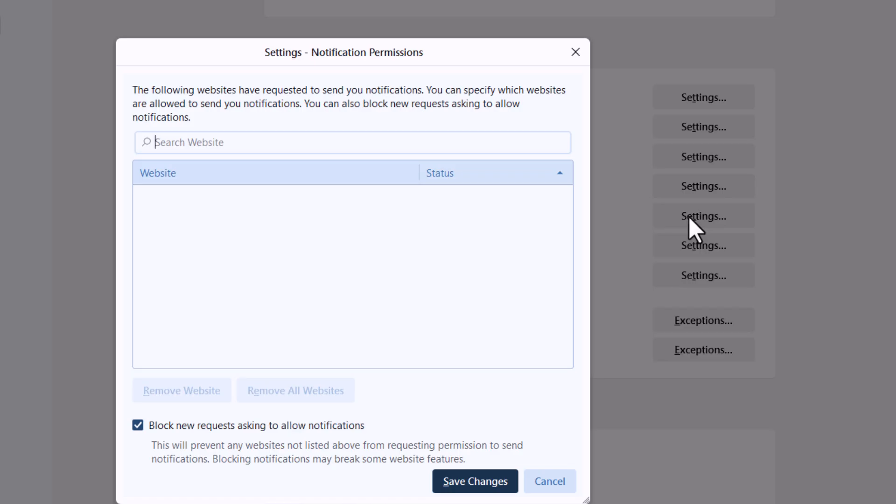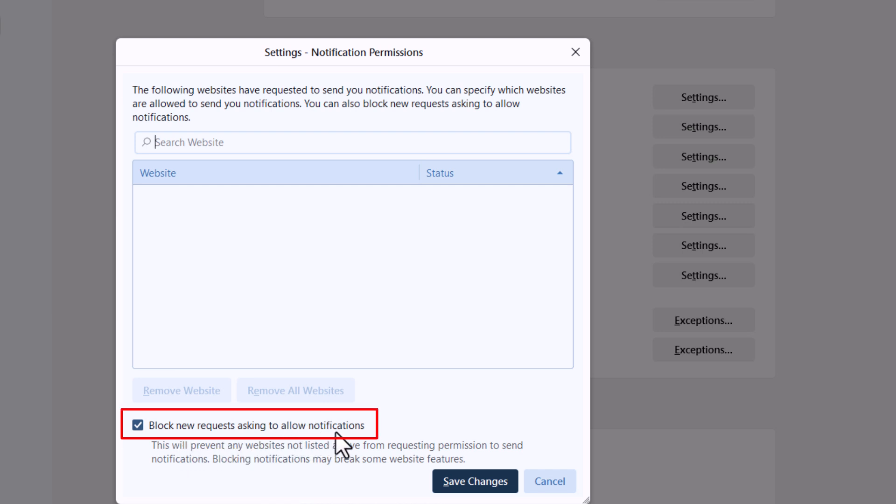In the dialog box that opens up, toward the bottom it says block new requests asking to allow notifications. If this box is checked, notifications are disabled. If it is unchecked, notifications are enabled.